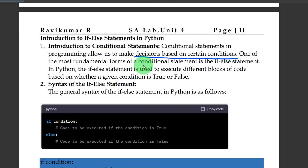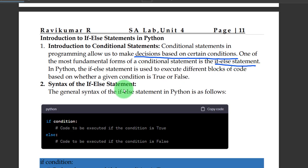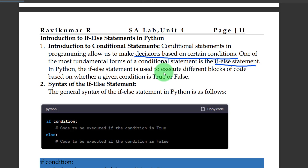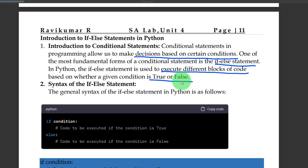One of the most fundamental forms of conditional statement is the if-else statement. It is a conditional statement in Python. The if-else statement is used to execute different blocks of code based on whether a given condition is true or false.